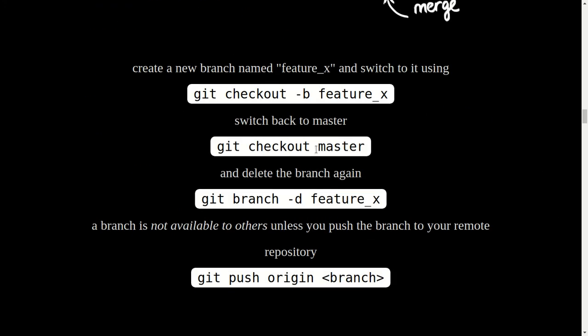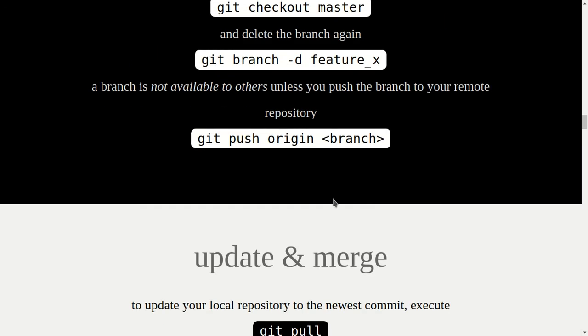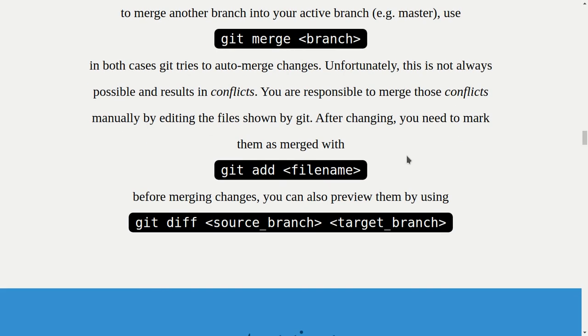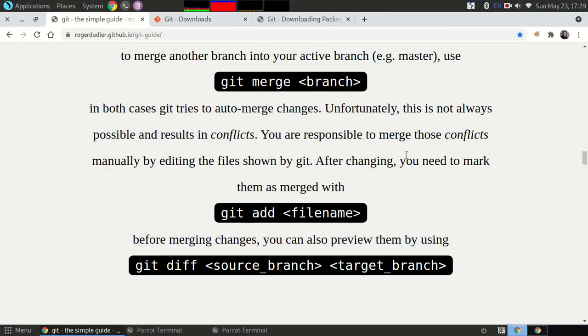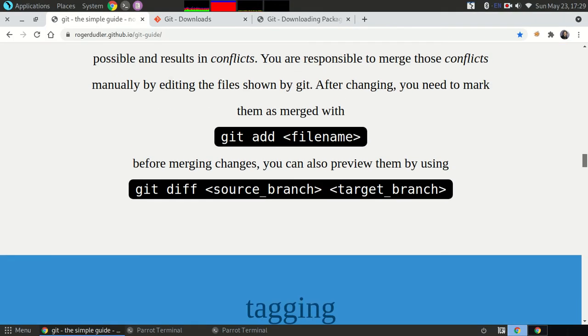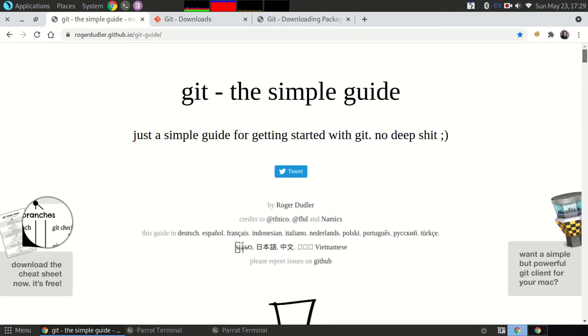You can go through all this website and see how it works for you. So this is a very simple guide. Anybody can learn Git in 5 minutes using this website. That's the thing.